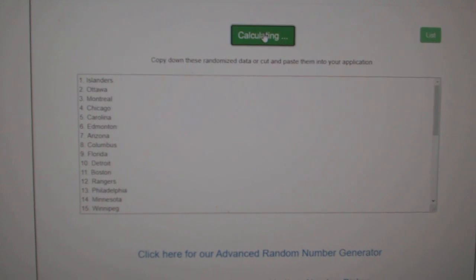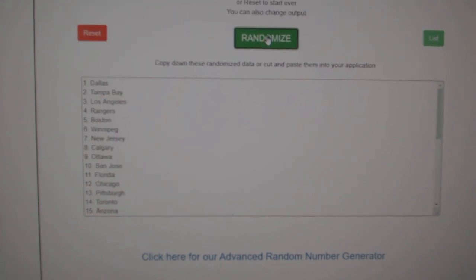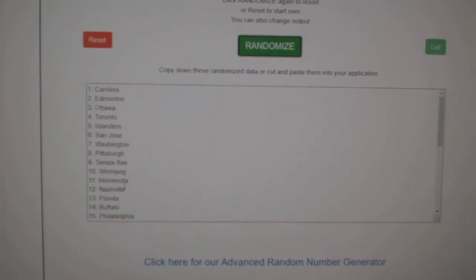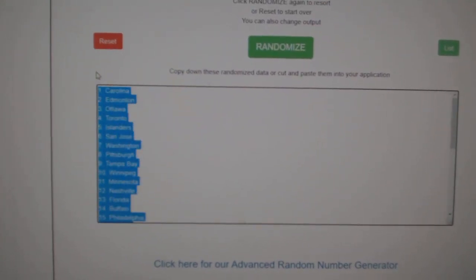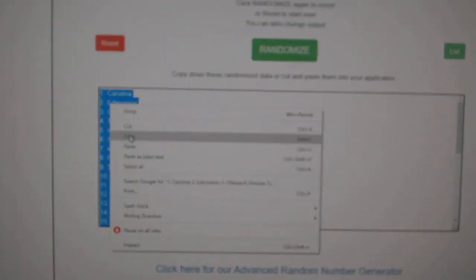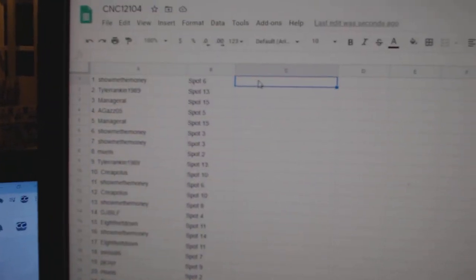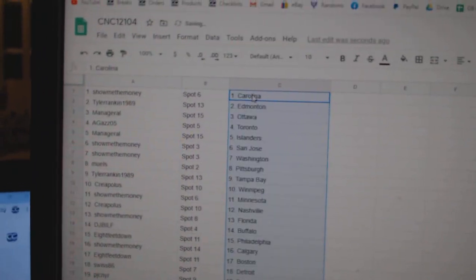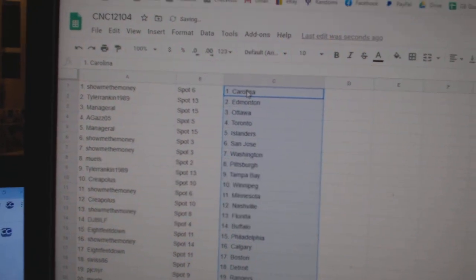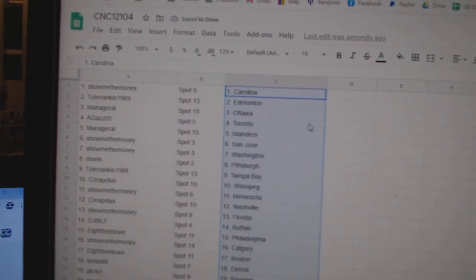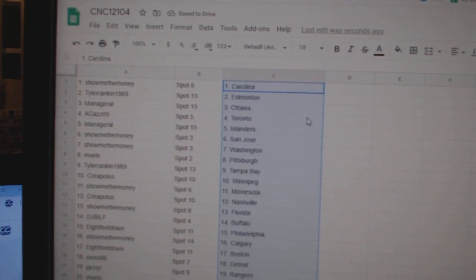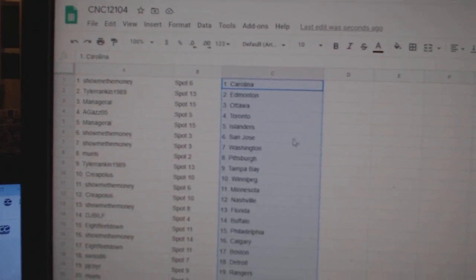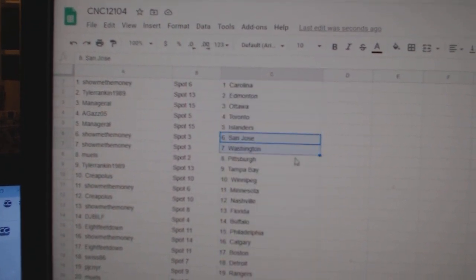And the teams. 1, 2, 3, copy, and paste. Show Me The Money has Carolina, Tyler Rankin Edmonton, Managerial Ottawa, Agas Toronto,